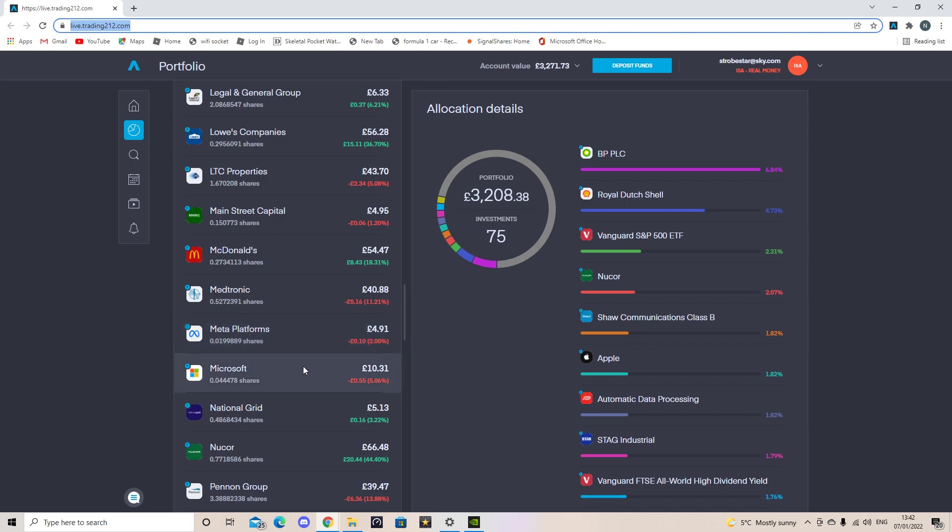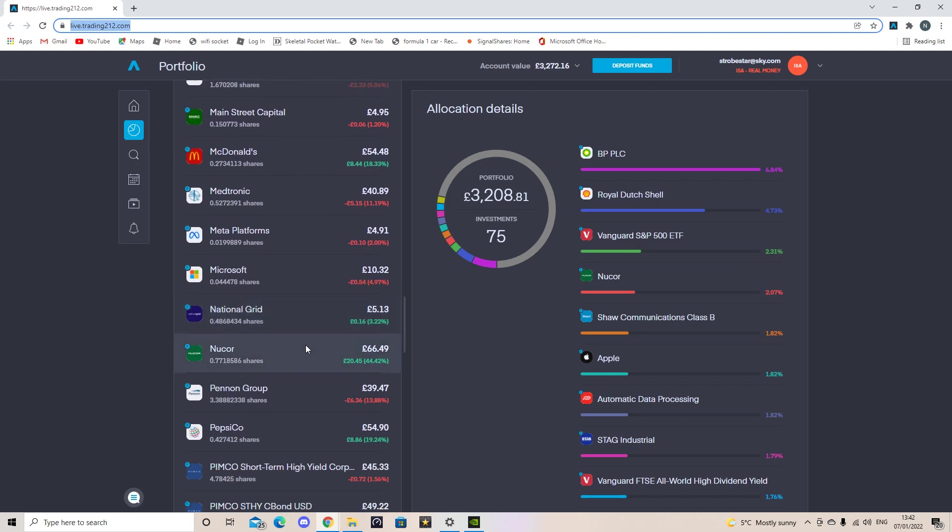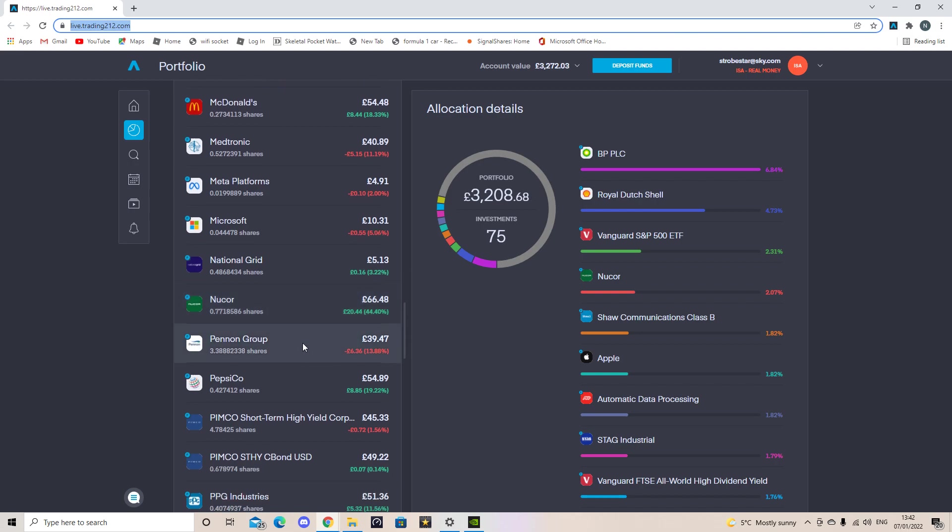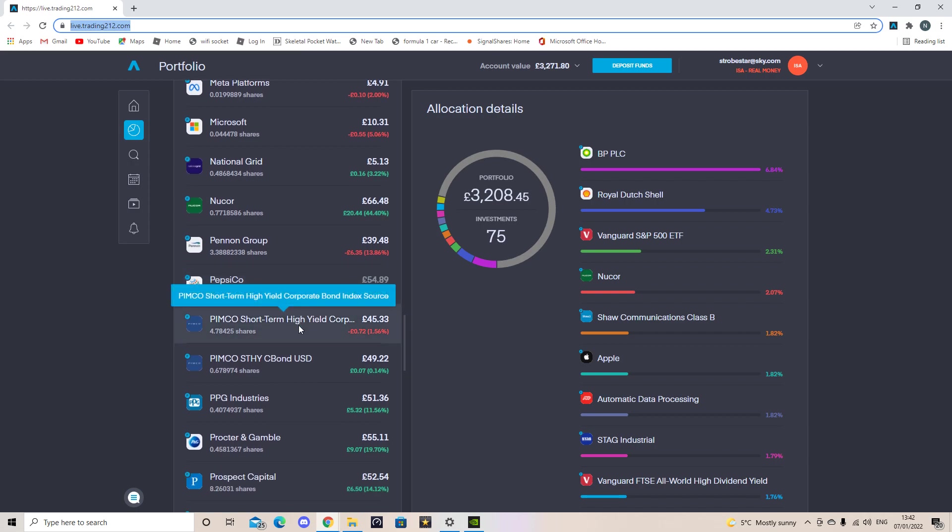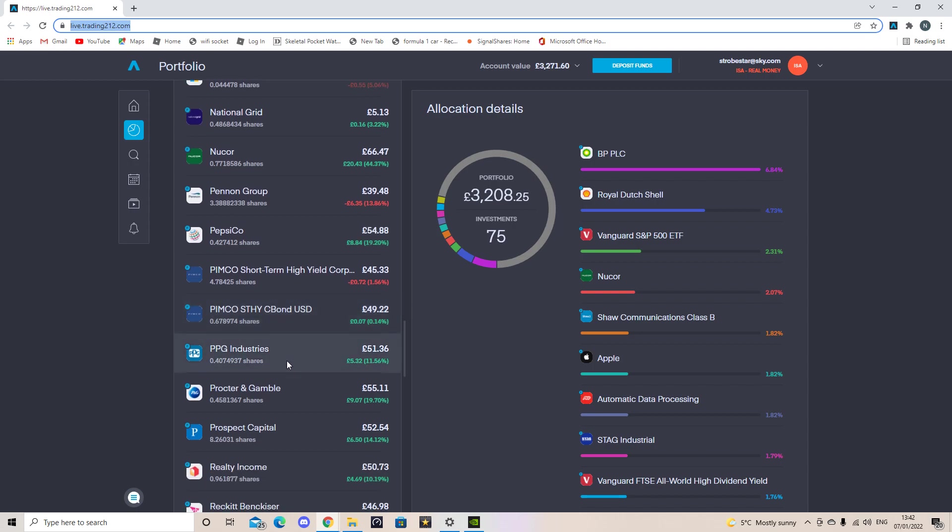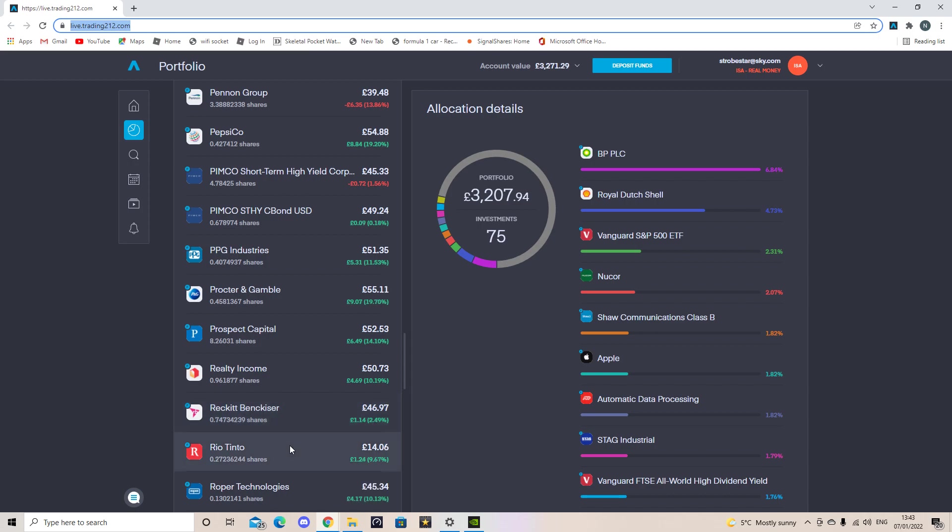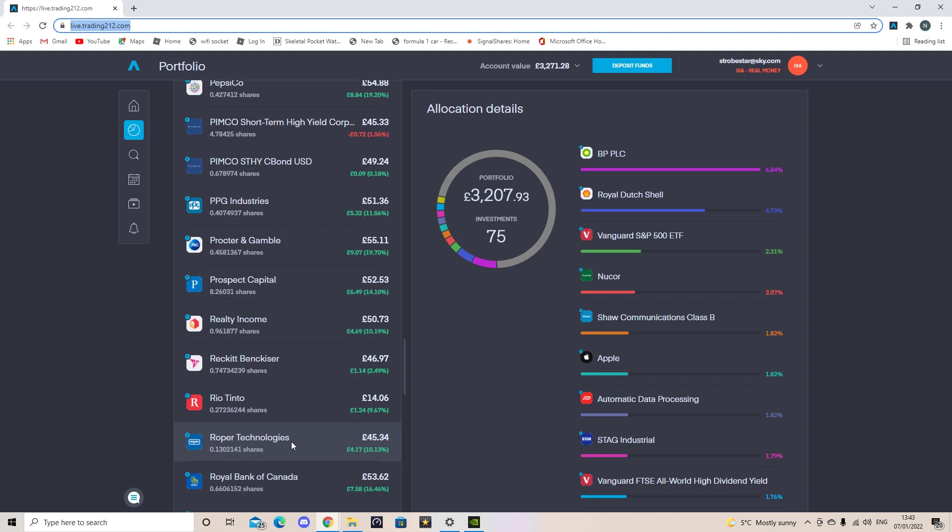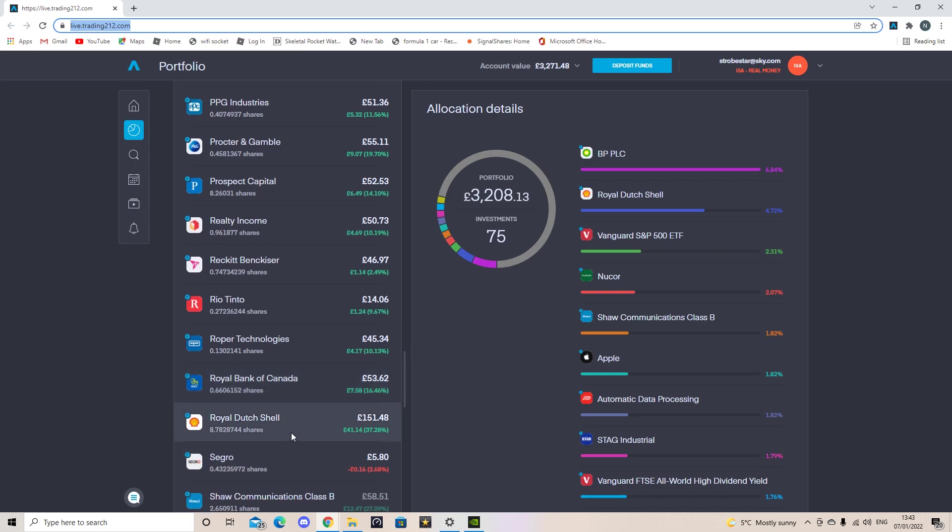The next company I own is Microsoft and I have 0.4 shares in them. The next company is National Grid and I own 0.48. Then I've got Nucor 0.7. Penning Group 3.38. Pepsi Cola 0.4. This is an ETF and I own 4.7. This is another ETF and I own 0.67 of that. The next company is PPG Industries, 0.4. Procter & Gamble is 0.4. Prospect Capital 0.82. Realty Income 0.96. Reckitt Benckiser 0.74. Rio Tinto 0.27. Roper Technologies 0.1. Royal Bank of Canada 0.6. Royal Dutch Shell 89.